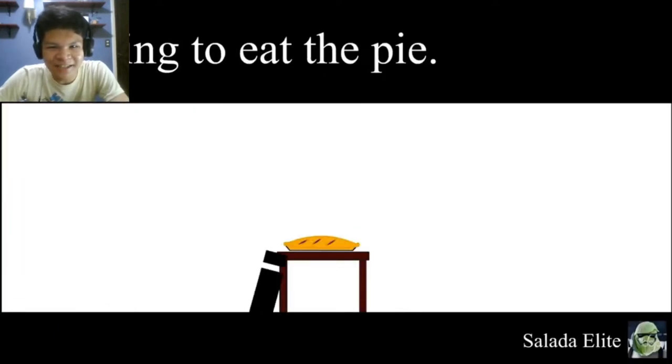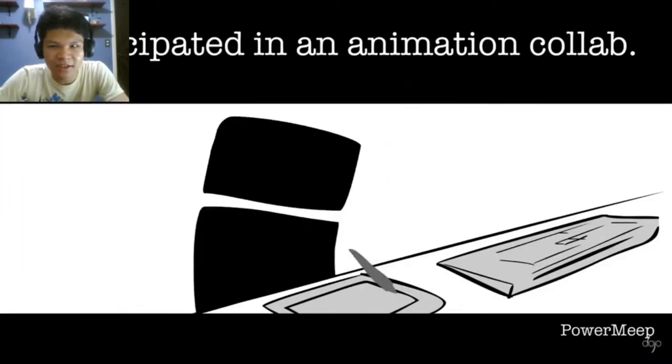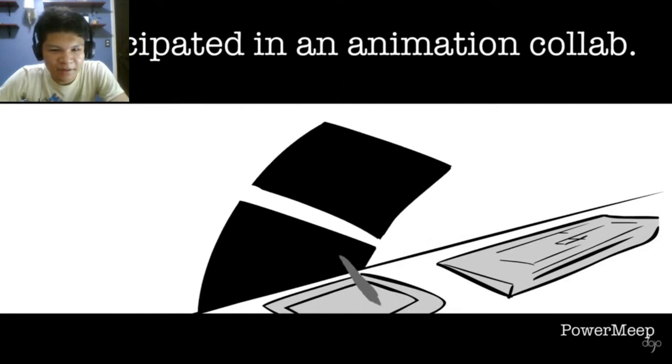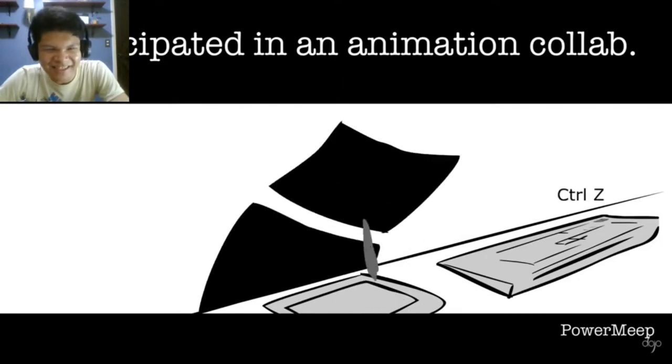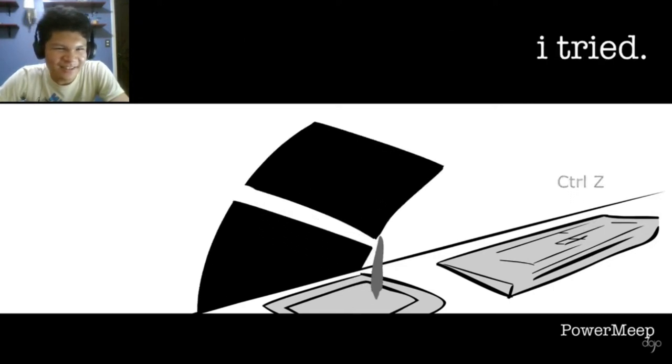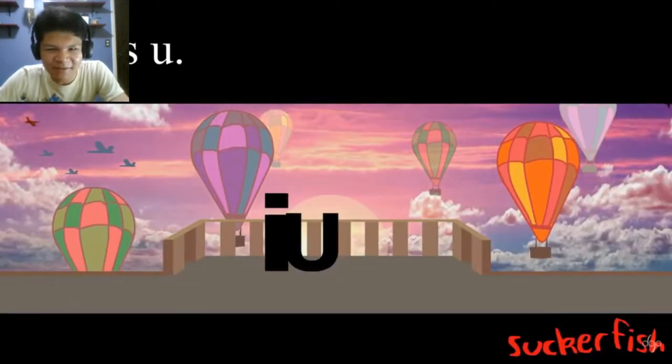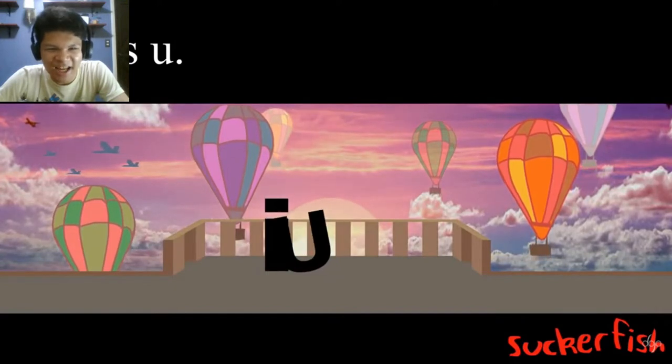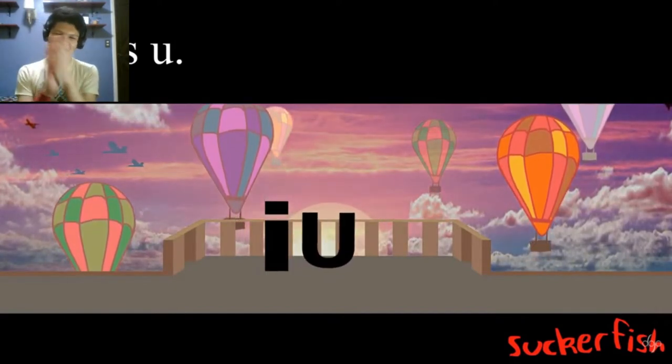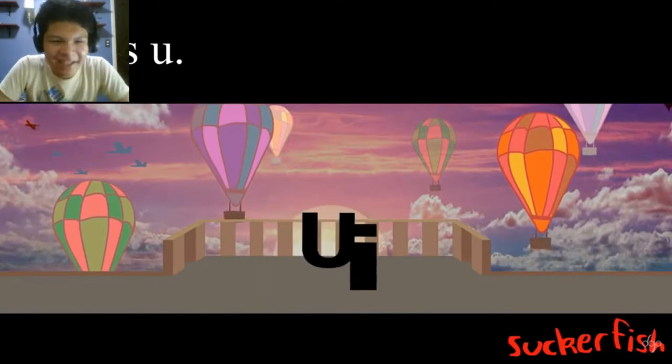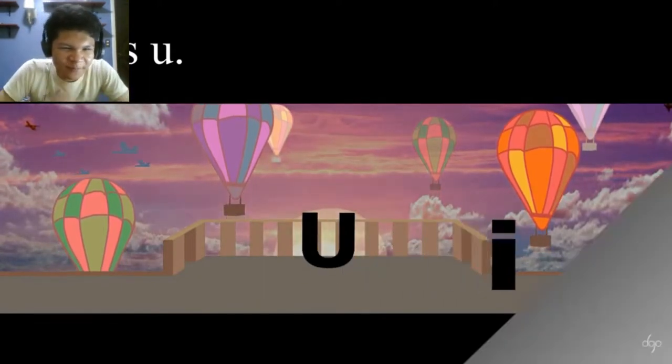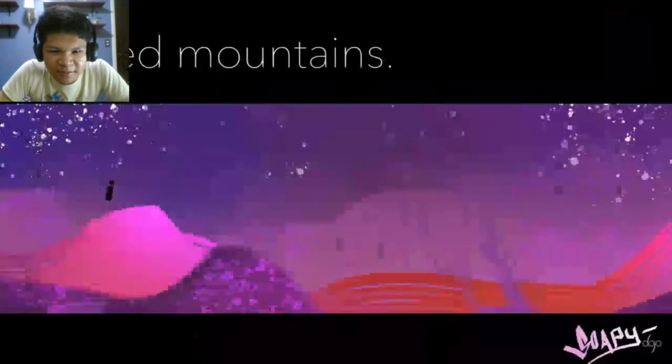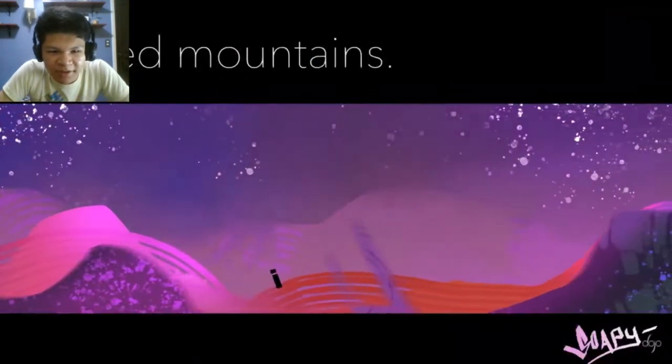I made a road scene. I has robotic spider legs. Taro, not too bad. I is going to eat a pie. I participated in the animation collab. That's cute. I tried. I loves you. I would give top hands for that one.